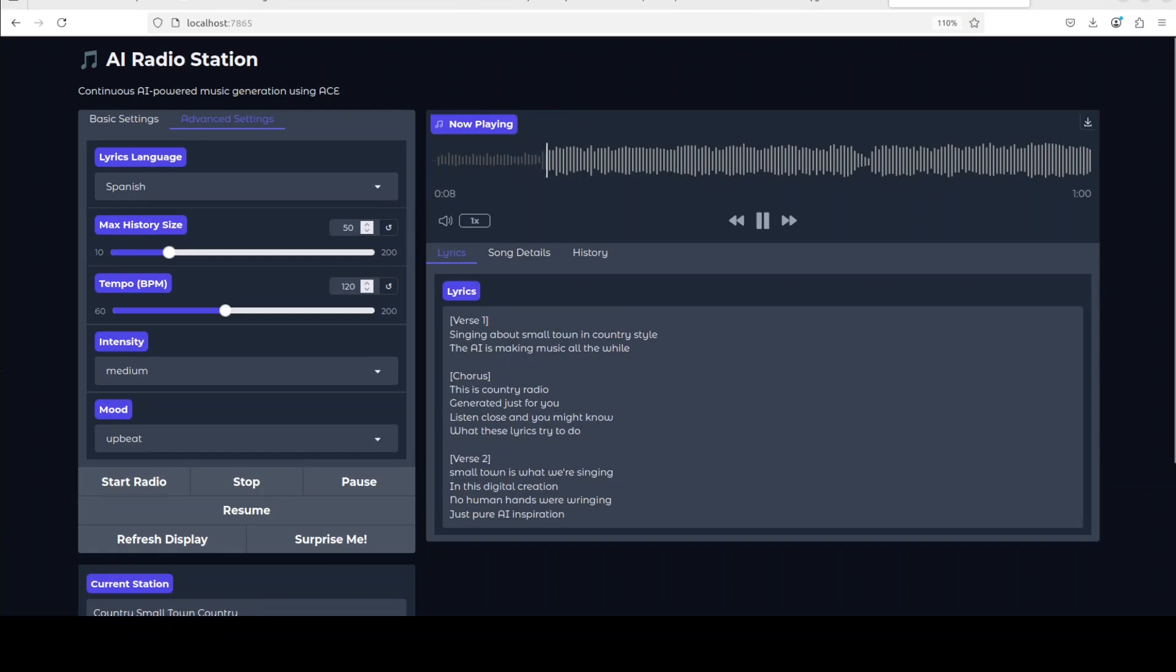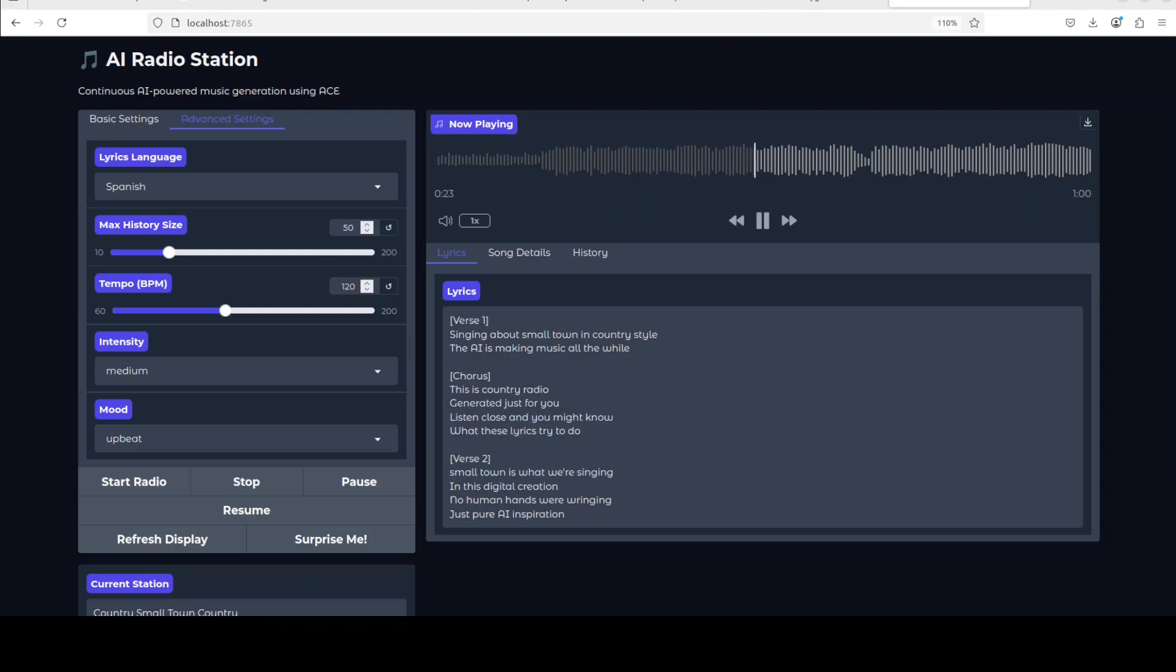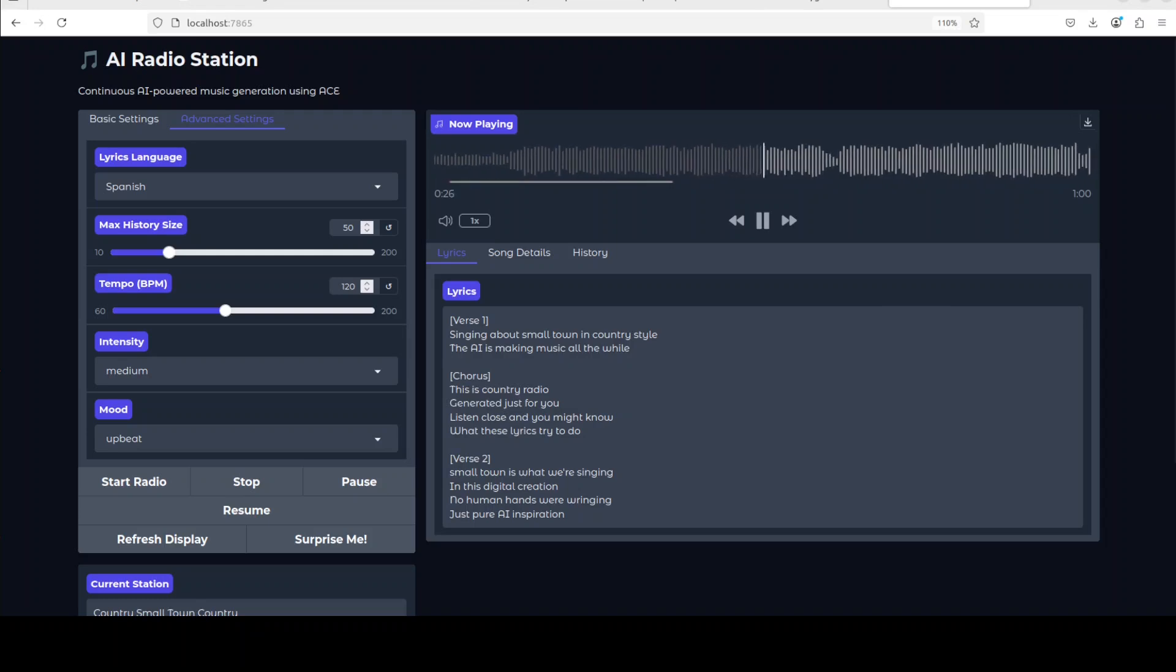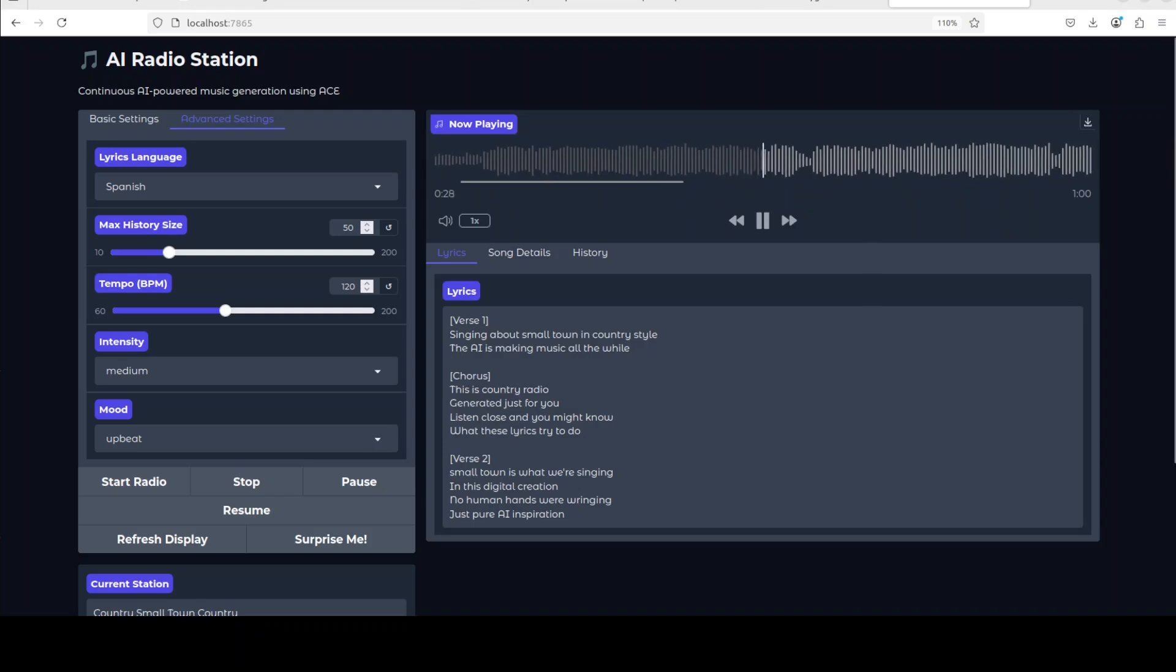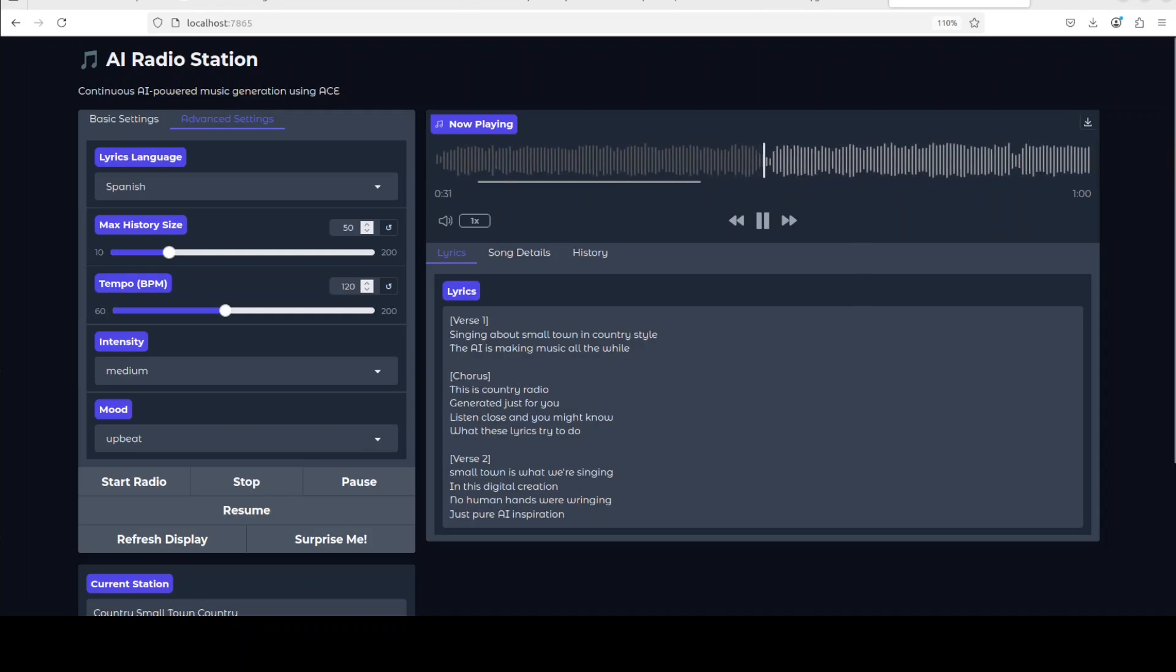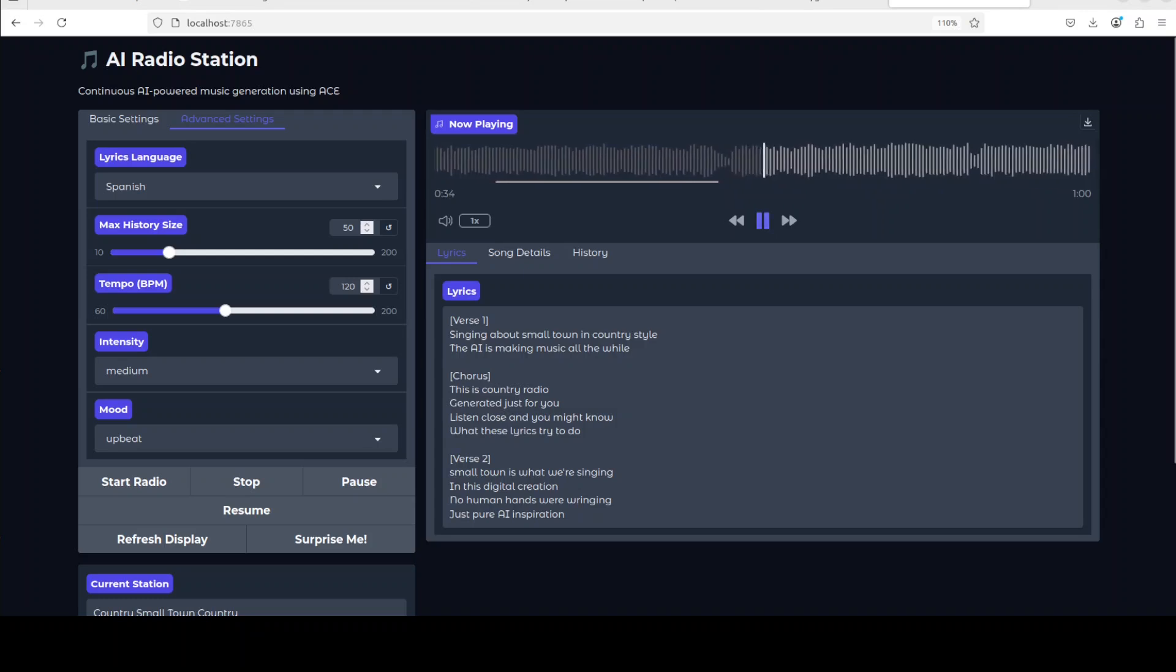Singing about small town and country style, the AI is making music all the while. This is country radio, so generated just for you. Listen close and you might know what these lyrics try to do. Small town is what we're singing.